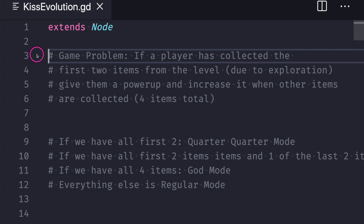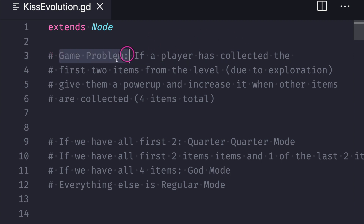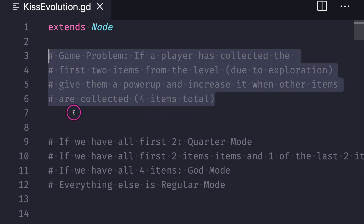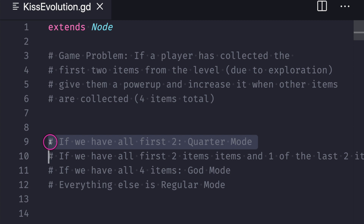We will be taking a look at the evolution of code that solves a problem. Here we have a game problem: if a player has collected the first two items from the level due to exploration, we give them a power-up and increase it when other items are collected — four items total. We want to reward exploration, but only if they've explored; if they haven't, they don't get anything. When we take a problem we can turn it into pseudocode.